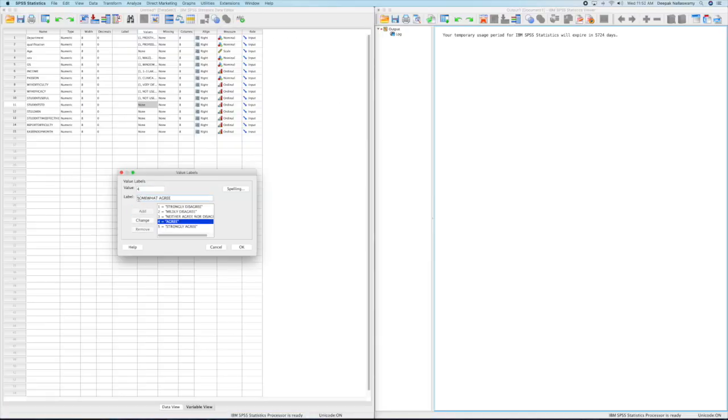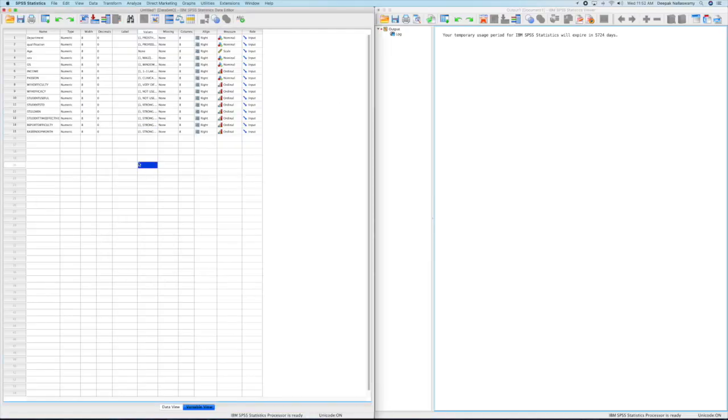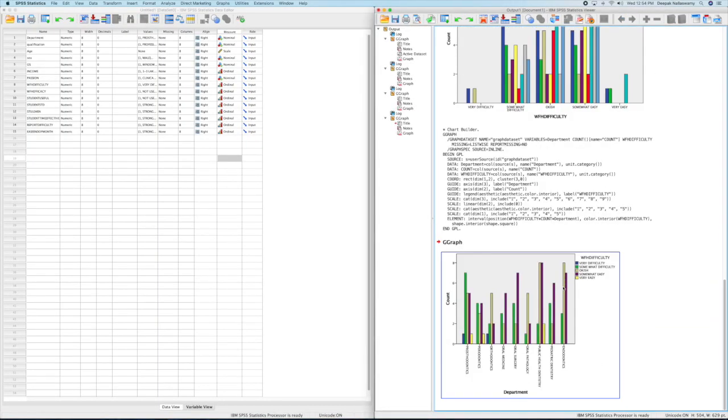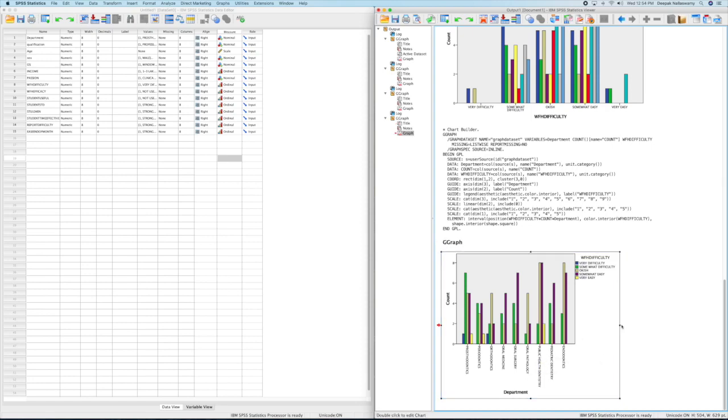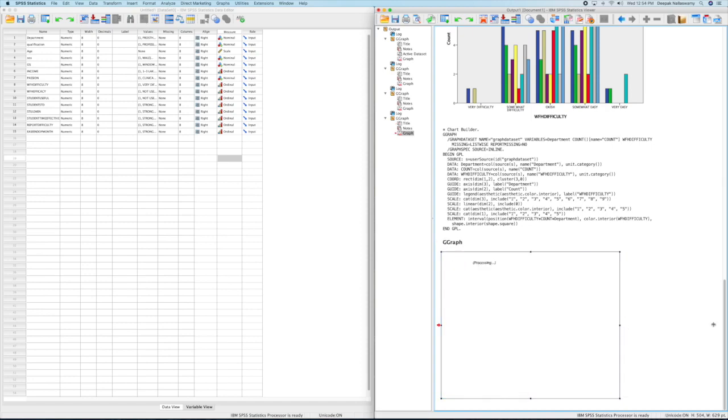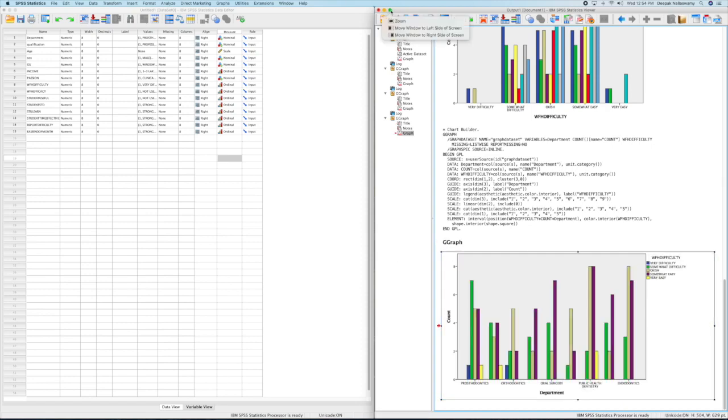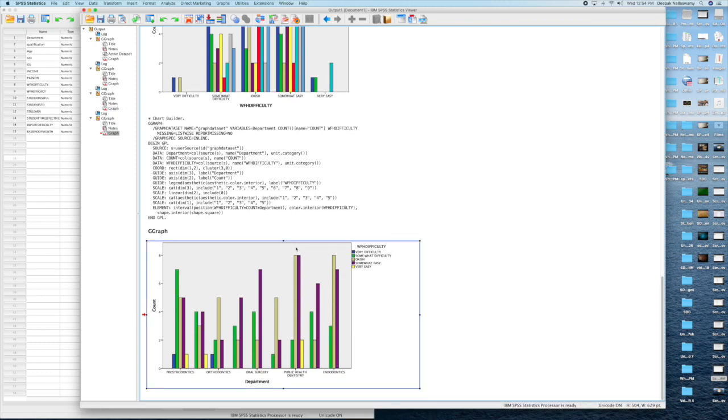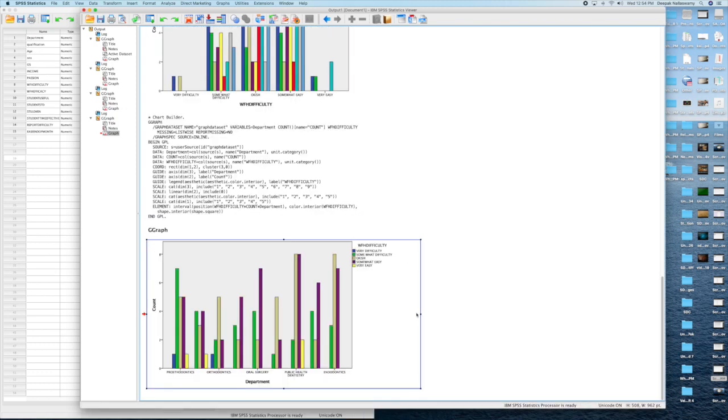Now that we are done with defining the variables and creating proper nomenclature, we go to the output window and we go to chart builder and we are beginning to build some charts. The best thing about SPSS is you can start comparing multiple parameters.